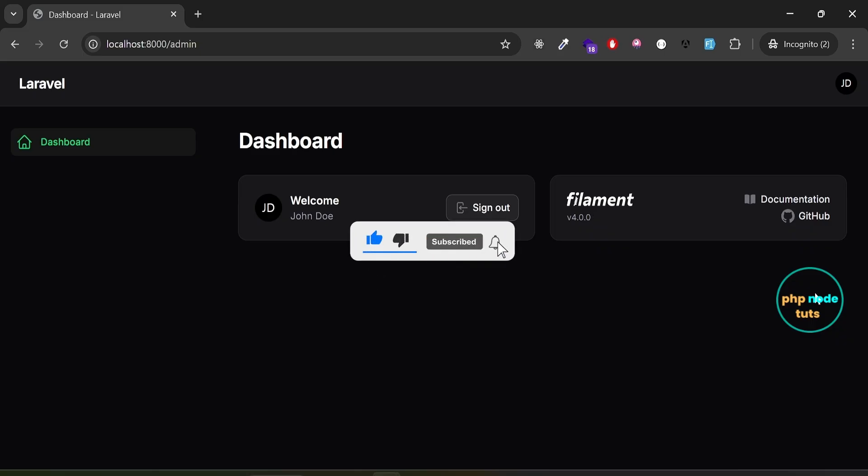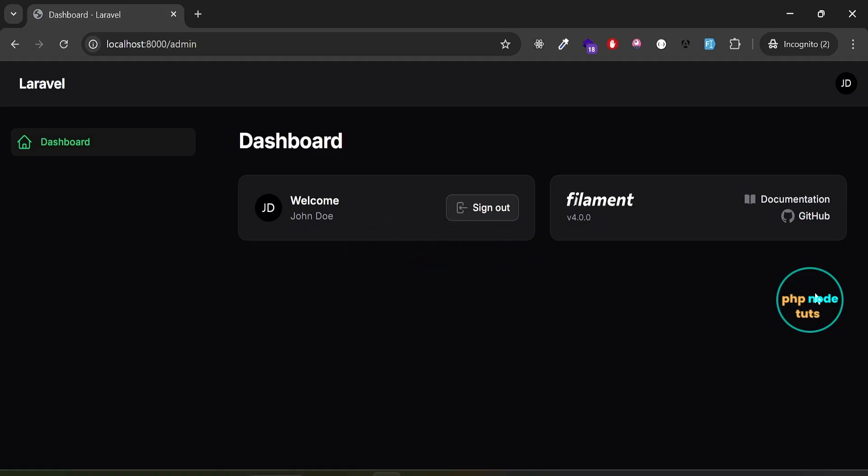In today's super quick tutorial, I'll show you how to remove the default filament info widget and account widget from your filament for dashboard in under one minute. Let's get started.